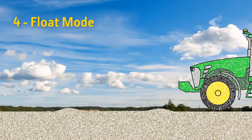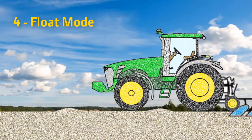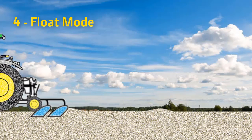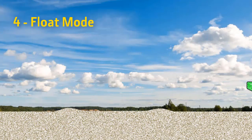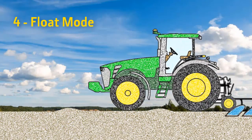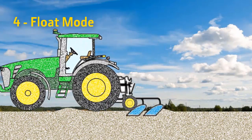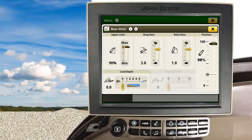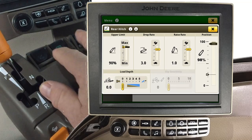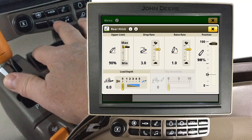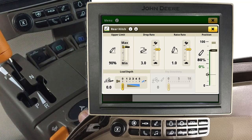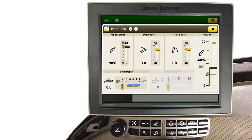Float mode is intended to be used with implements that are self-supporting with gauge wheels. Float mode allows the hitch to raise and lower with minimal resistance to allow the implement to follow the contour of the ground. To activate float mode, press the hitch control lever full forward then downward, locking it into the float position.